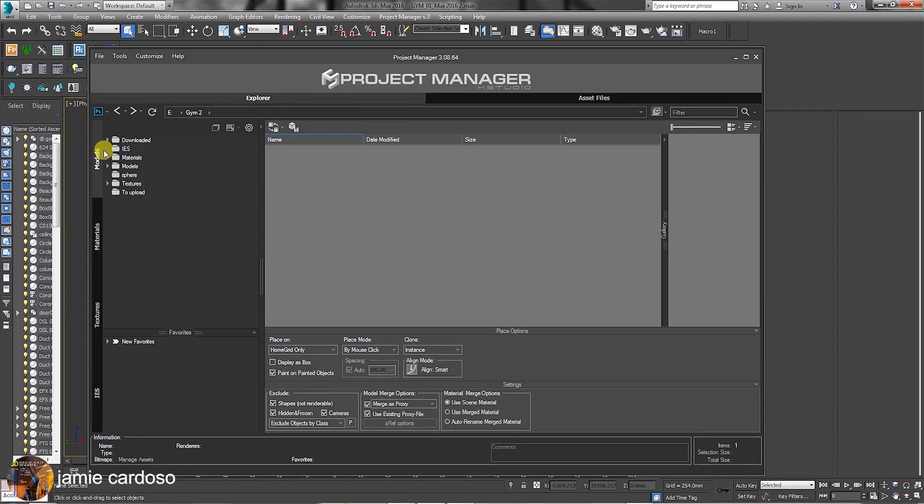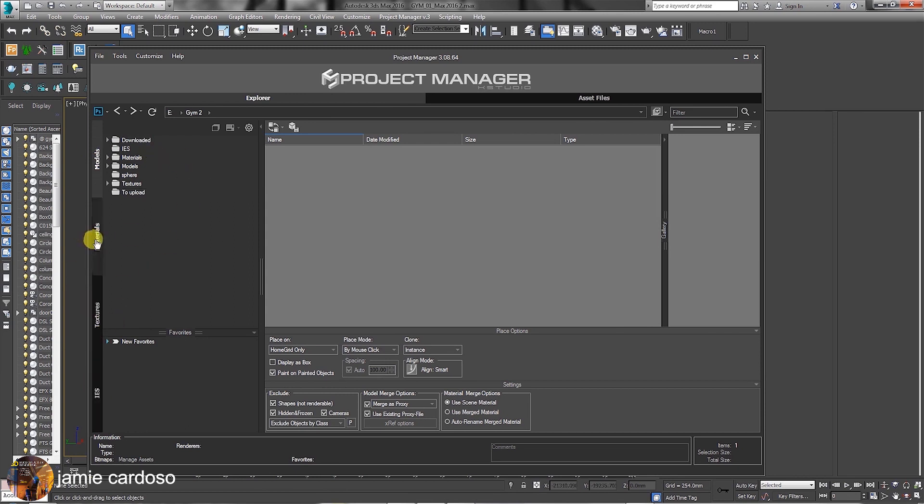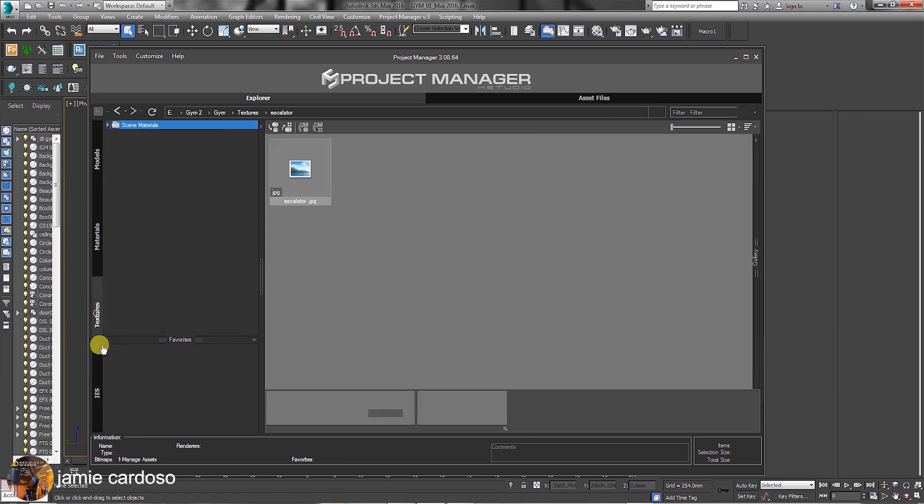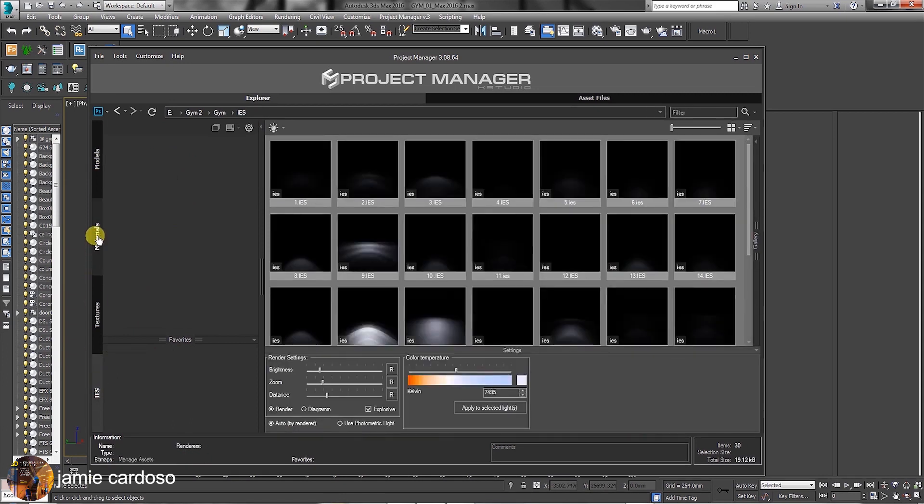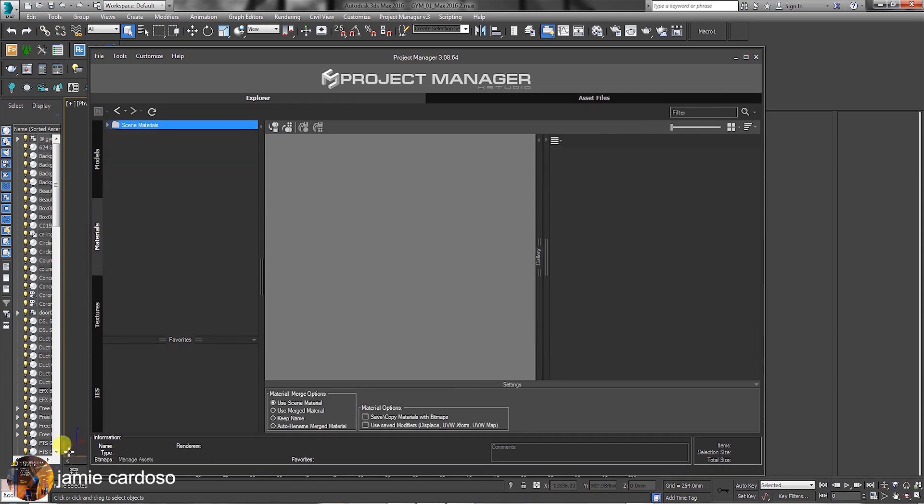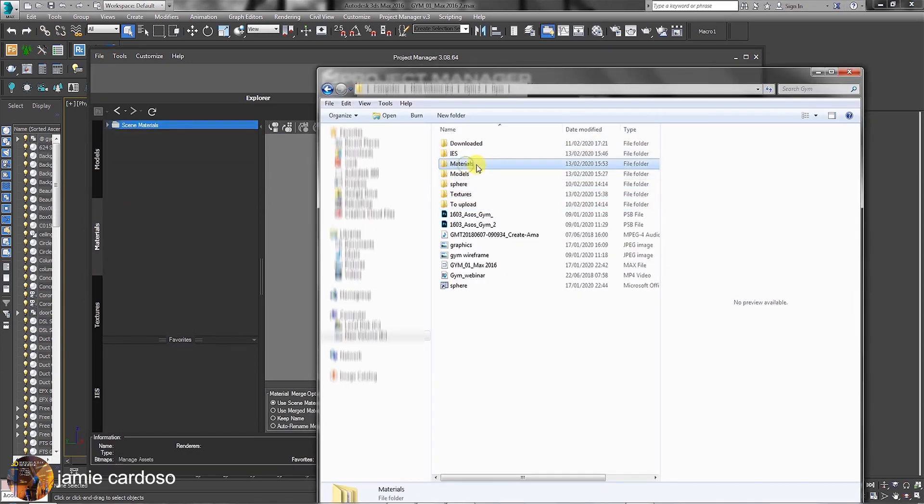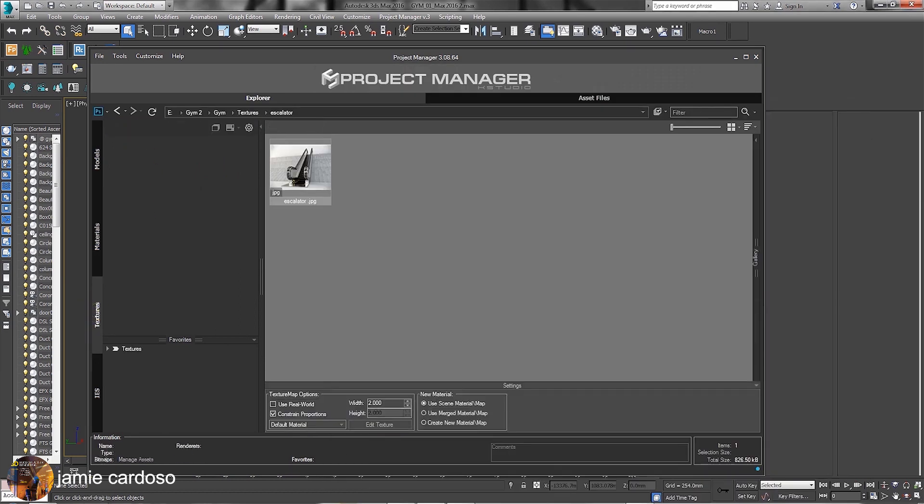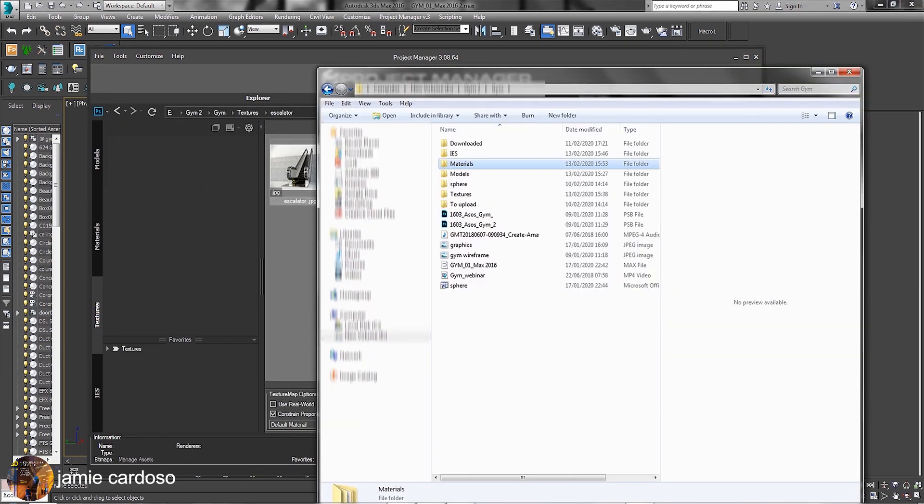The Models tab, Materials tab, Textures tab and IES tab. You can drag and drop folders into any of these separately in any specific order. As an example, in the Materials tab, we can simply drag and drop one or multiple folders at once. In the Textures tab and IES tabs, we can do the same.